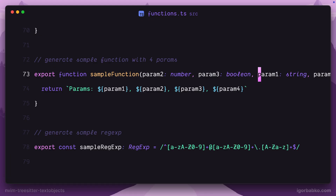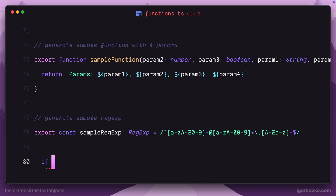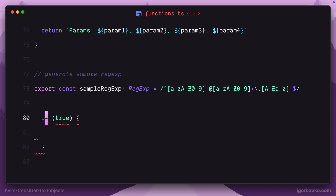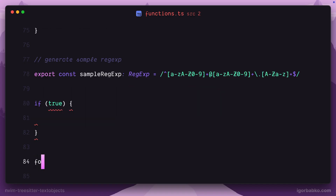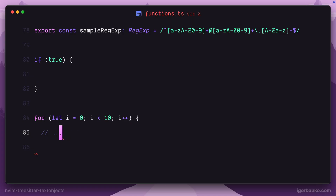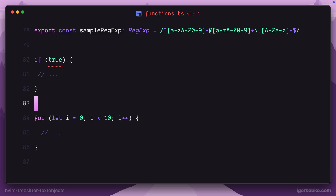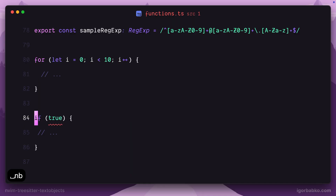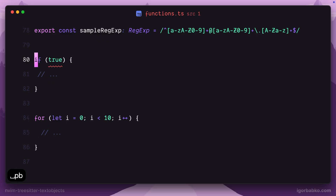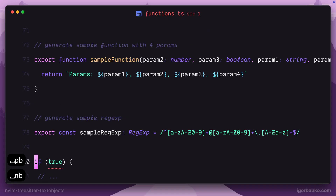Now I'm going to add a couple more blocks at the bottom of this file — let's create an IF statement as well as a for loop, and treat those as blocks. In order to swap the current block, which is this IF statement, with the next one, I'm going to press space NB, which stands for next block. This way the IF statement is going to be replaced with the for loop. And if I press space PB, which stands for previous block, I'm going to replace the current block with the previous one.